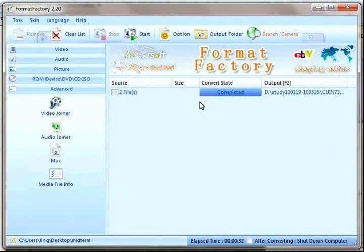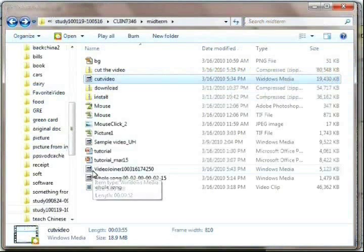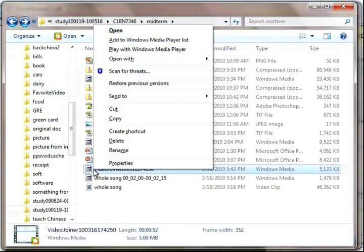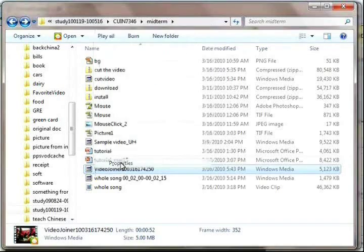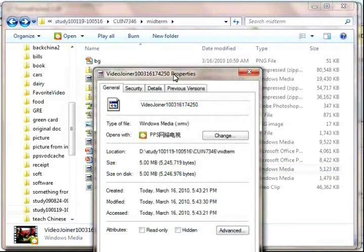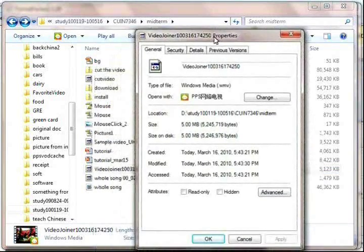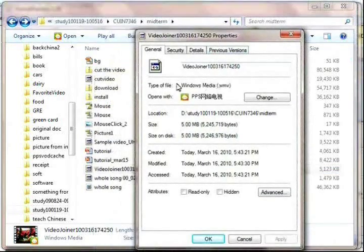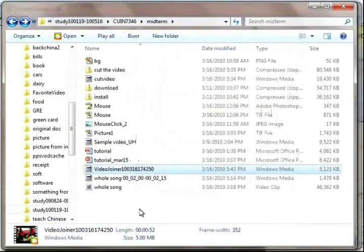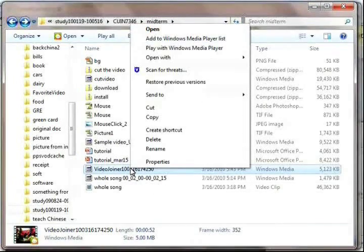After the process is over, we can also check the type of the final file and open it with WMV player and see if it works.